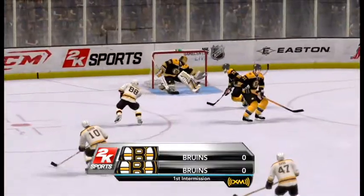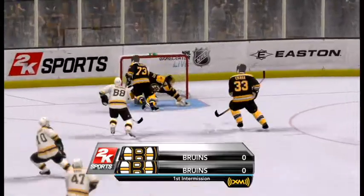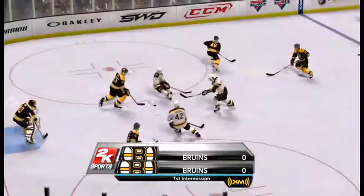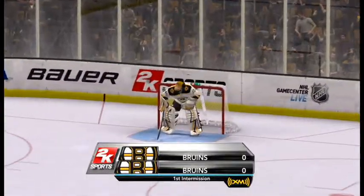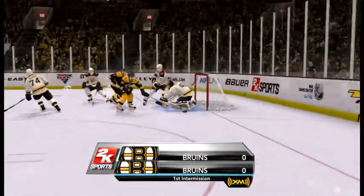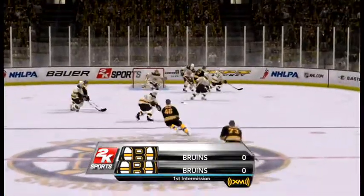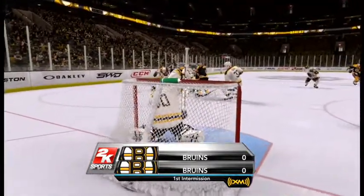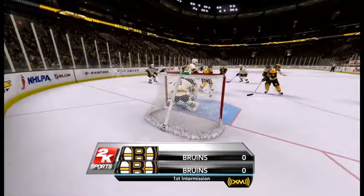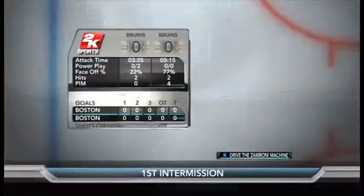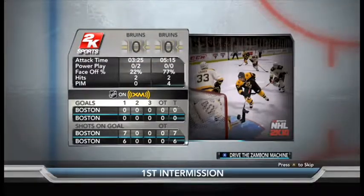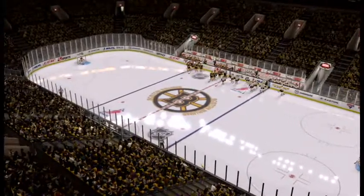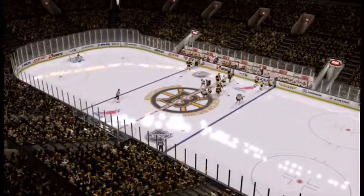We've got a chance to take a quick look at some great action from the first period. John Schrader is waiting to break things down for us — let's not keep him waiting any longer as we start the 2K Sports intermission report, brought to you by XM. Hear play-by-play of your favorite NHL team no matter where you are — the NHL on XM, every team, every game.